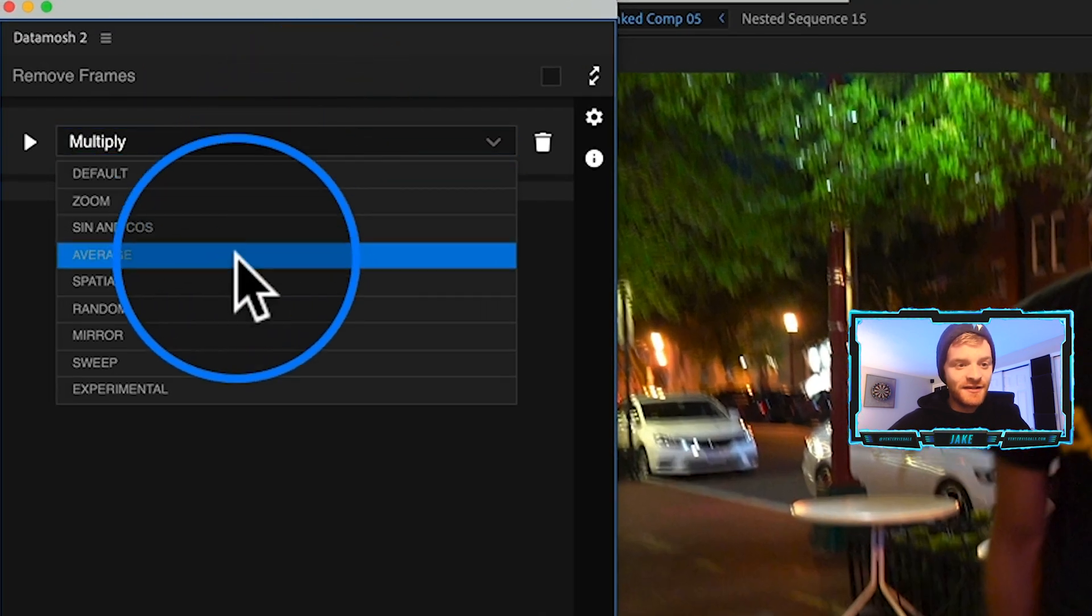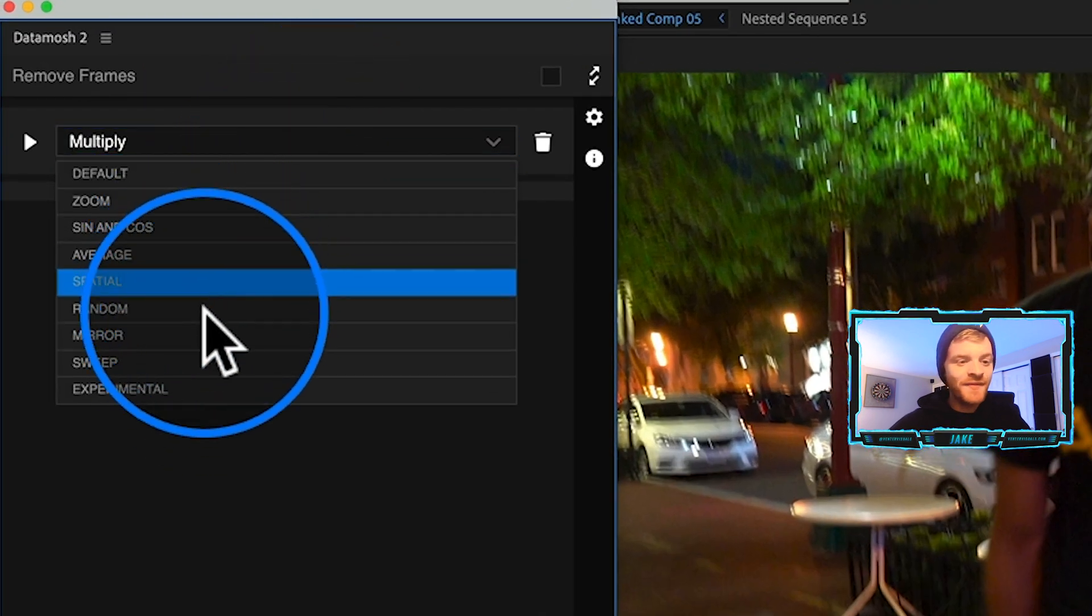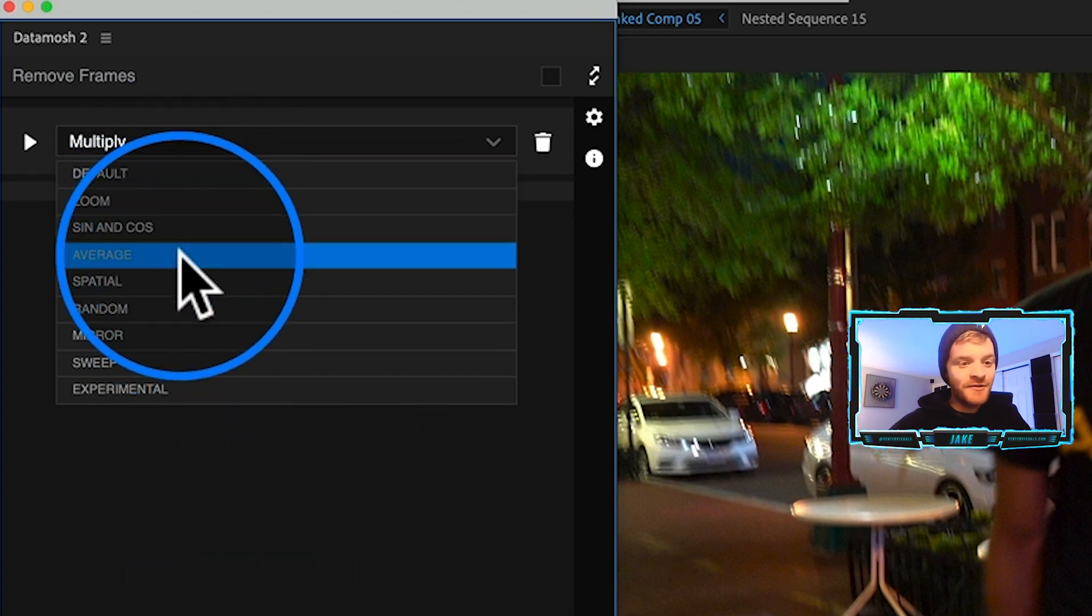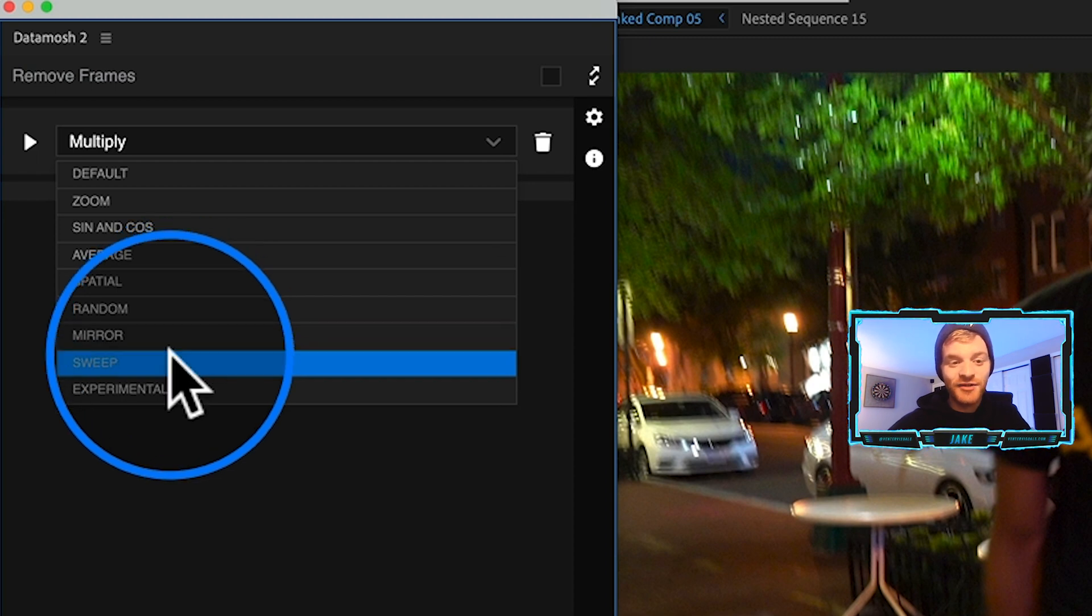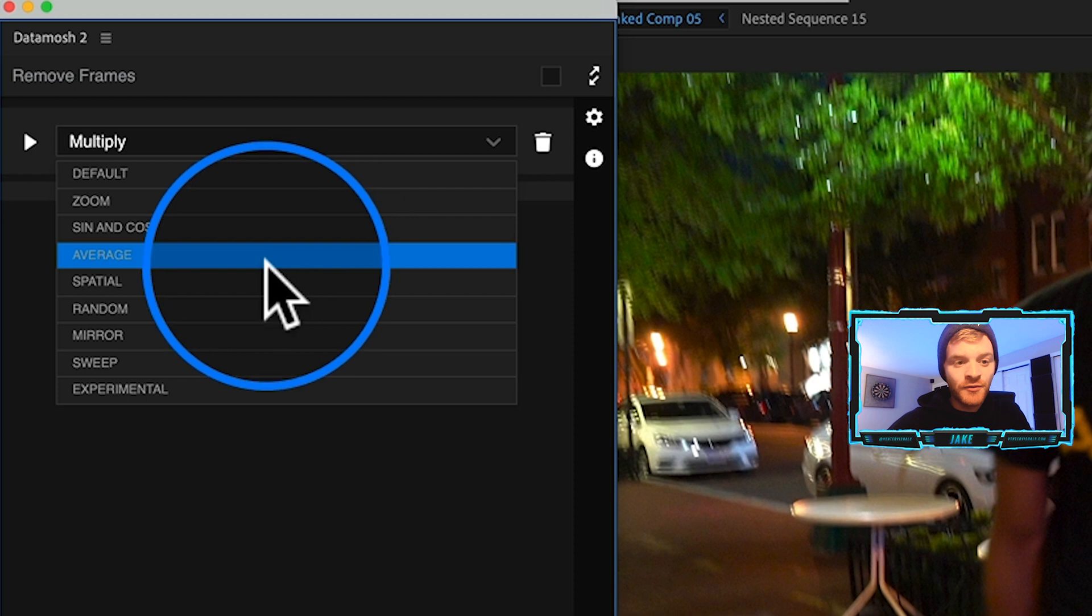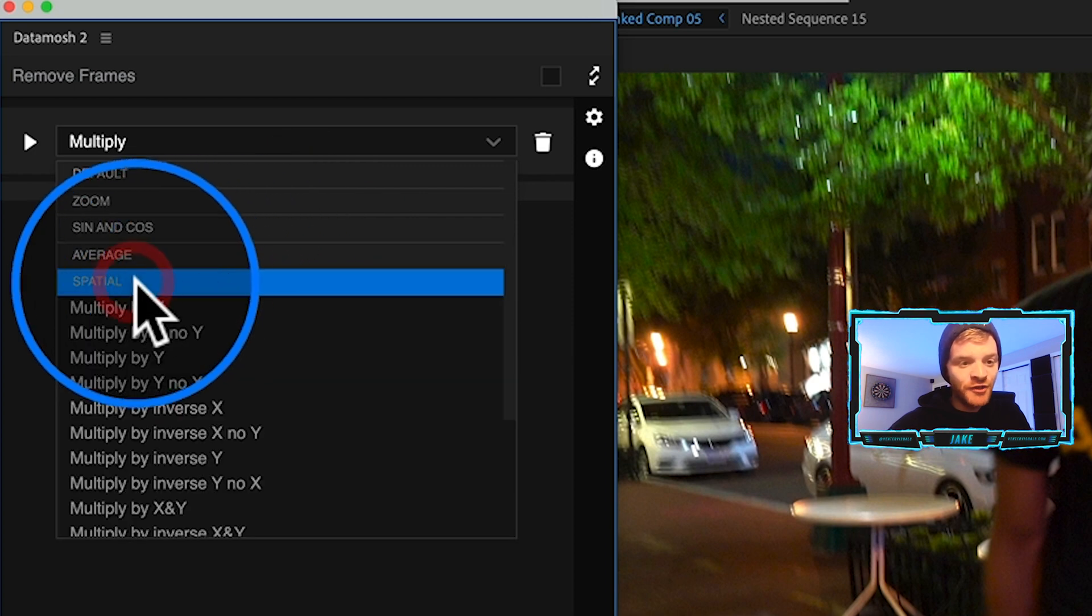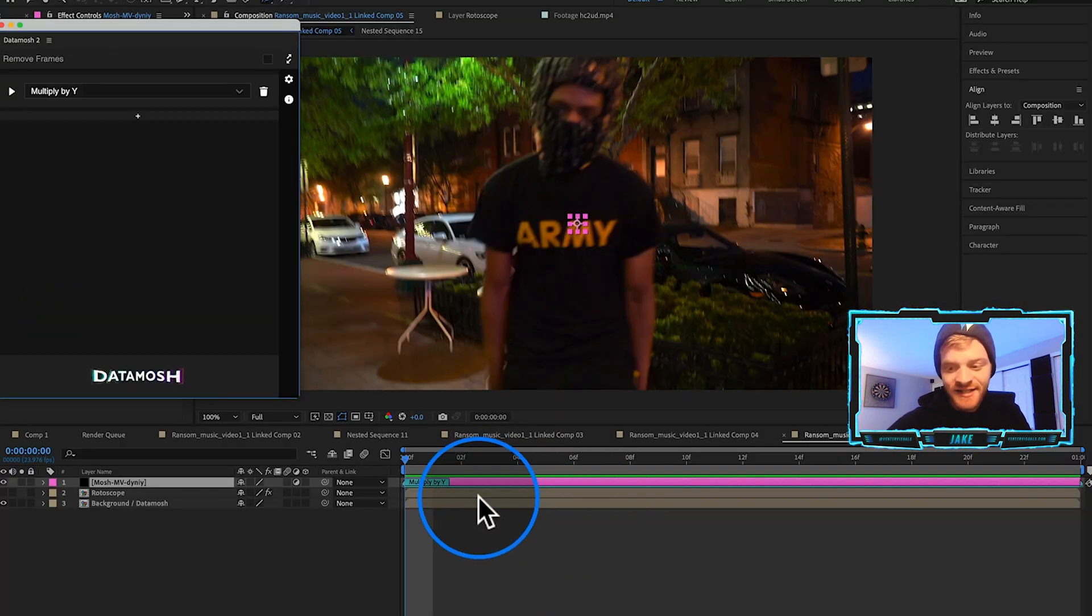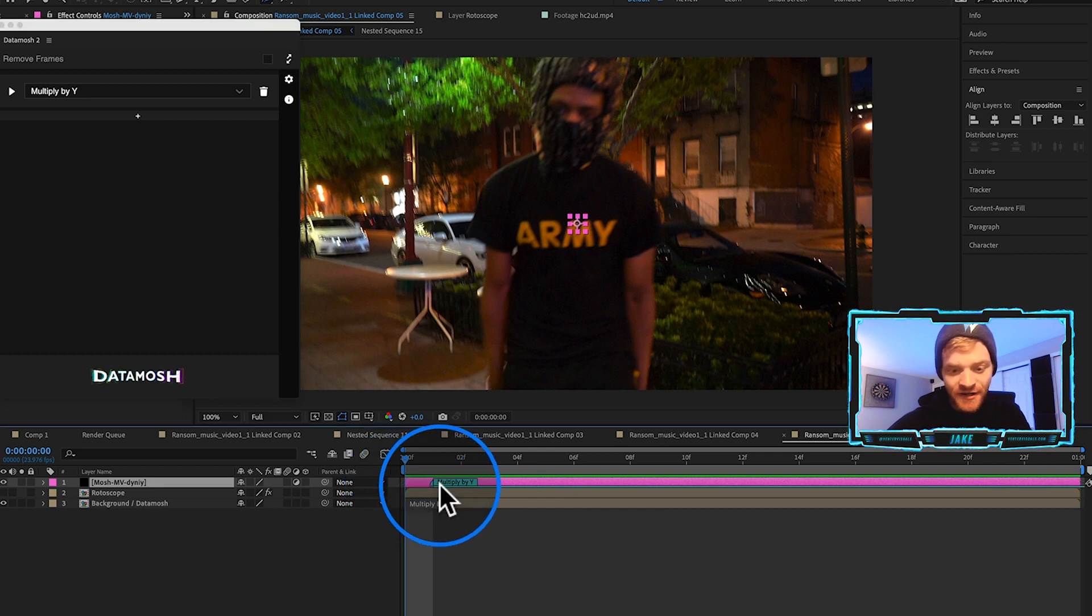We're going to turn on our background layer. We'll hide our rotoscope layer and with just the background layer visible we're going to come to Window, Extensions, Data Mosh 2. Instead of selecting the Remove Frames box, we're going to hit this plus icon and this is where you can see all the other data mosh presets.